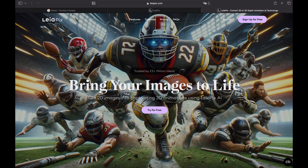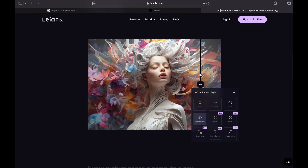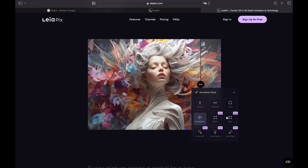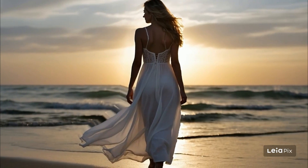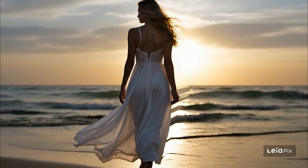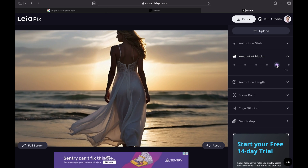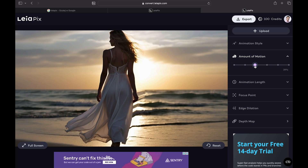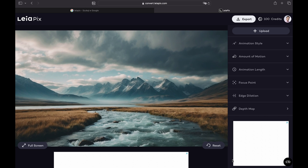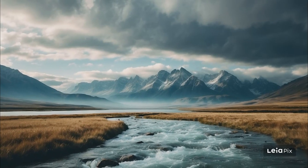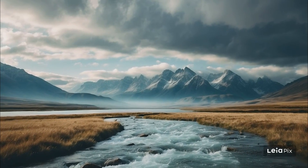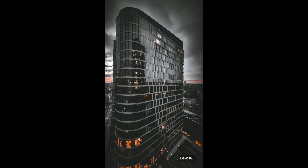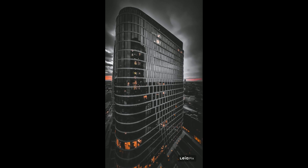Last but not least we have LeiaPix. What makes this one special is its ability to transform your picture into a 3D object and then create a stunning video, giving you complete control over the final output. Without doing anything — just uploading my photo — I get this amazing 3D look. I didn't touch any animation styles or amount of motion. Of course we can change settings here, but sometimes it doesn't work correctly so let's stick to defaults. It's so nice and smooth. For the second photo, the water is not moving, but the program gives us this 3D look, which is suitable for many scenarios. For the building, I think using this 3D effect works best with static objects like this — I really like this one.